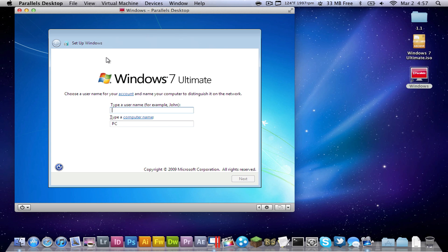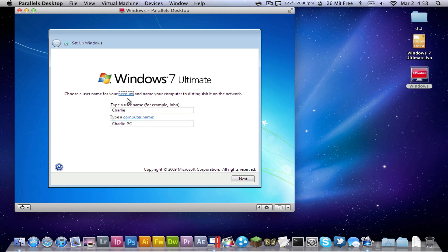So that means it's pretty much done the installation, so now we need to type in a username for our computer. So go ahead and type in your name, and then you can type your last name, or not. There's your username, and then there's your PC name, so go ahead and click next.